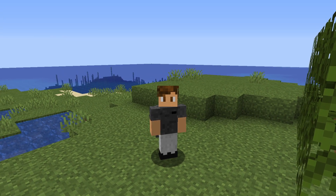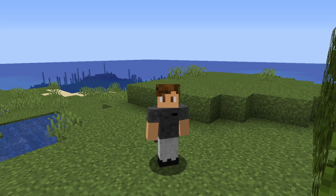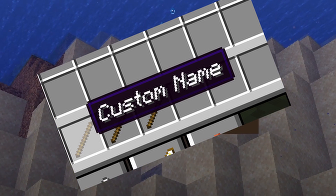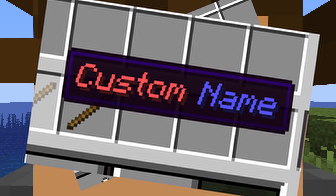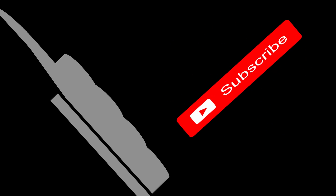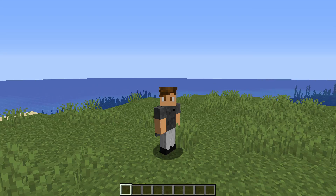Hello everyone, welcome to another Minecraft video. Today I'll be showing you how to get items with custom names, with colors, and with custom style text. Before we start, I will kindly ask you to like and subscribe, or else I'll find where you live and replace all your furniture with cheese.